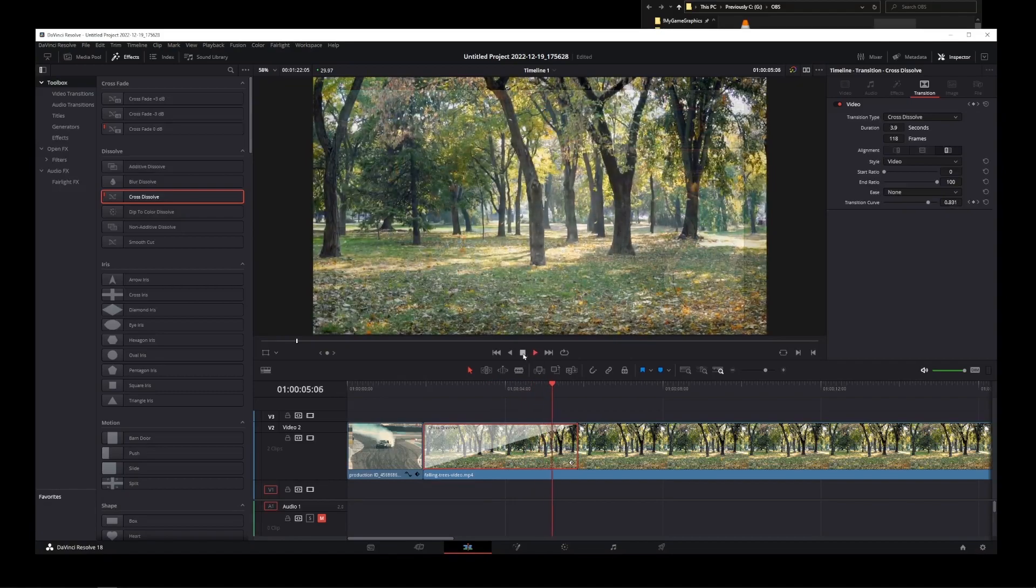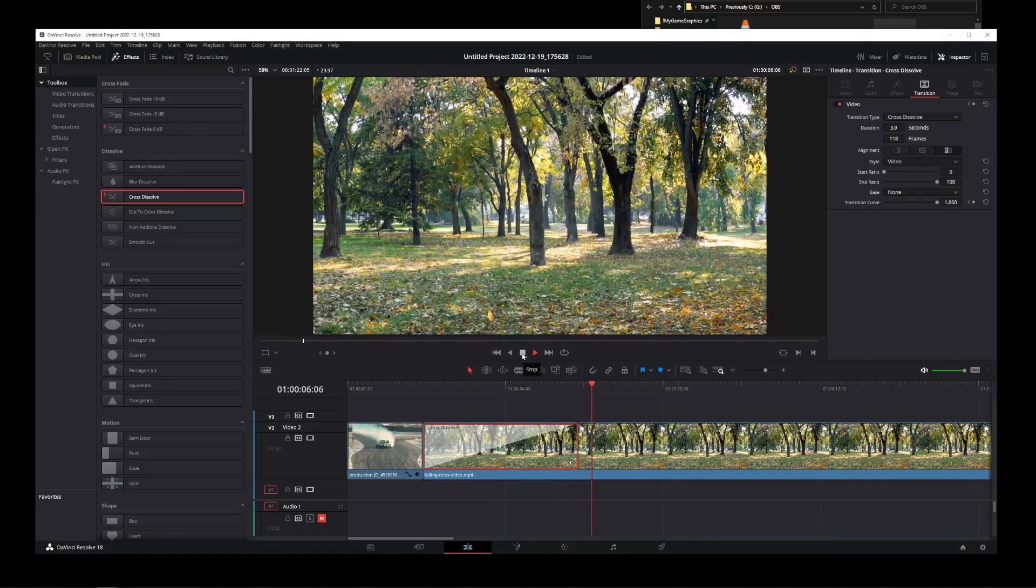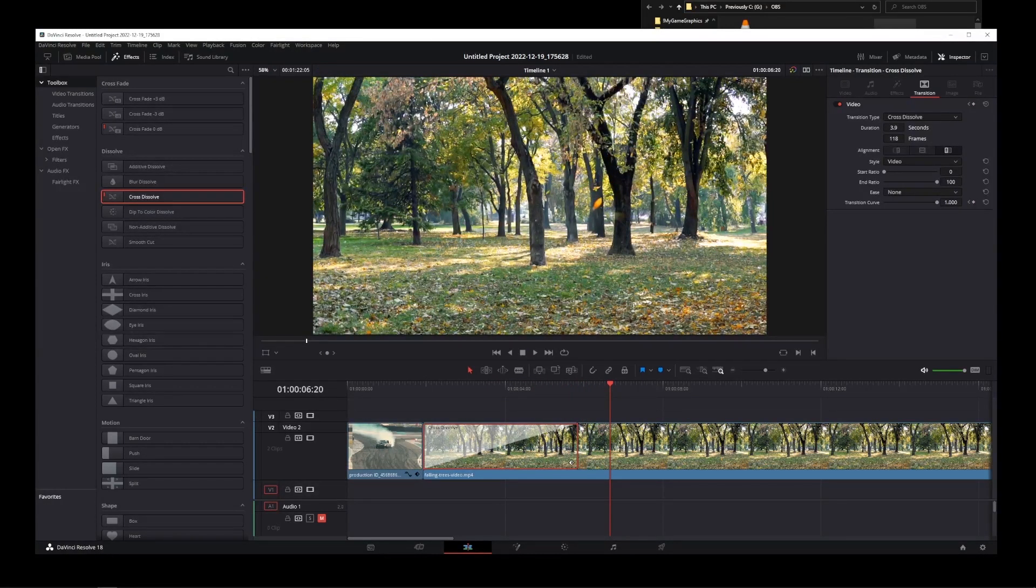So this is how you do the crossfade effect for your video tracks in DaVinci Resolve 18.